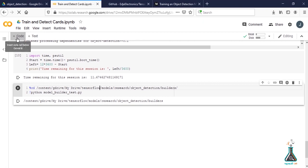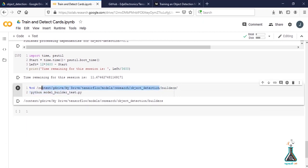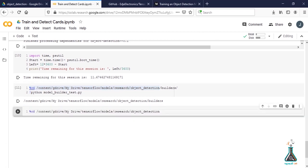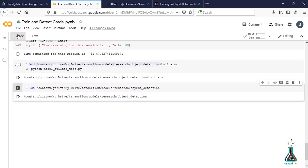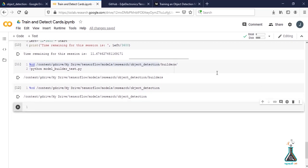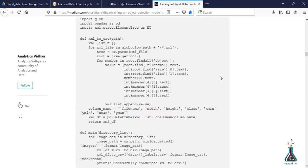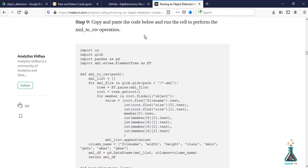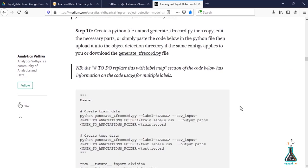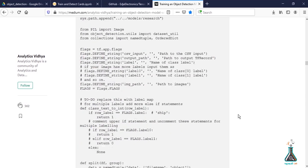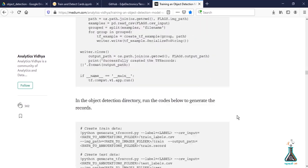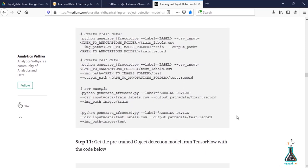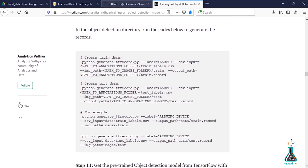Now we need to change our directory to object detection folder. We can just copy the command from here. Directory is now changed to object detection folder. Since we've already performed creating XML to CSV operation, we're going to skip step 9. We have the label map.pbtxt file already created and the generated TF record file. We'll skip generating TF record file and directly go to the command section of Edge Electronics.